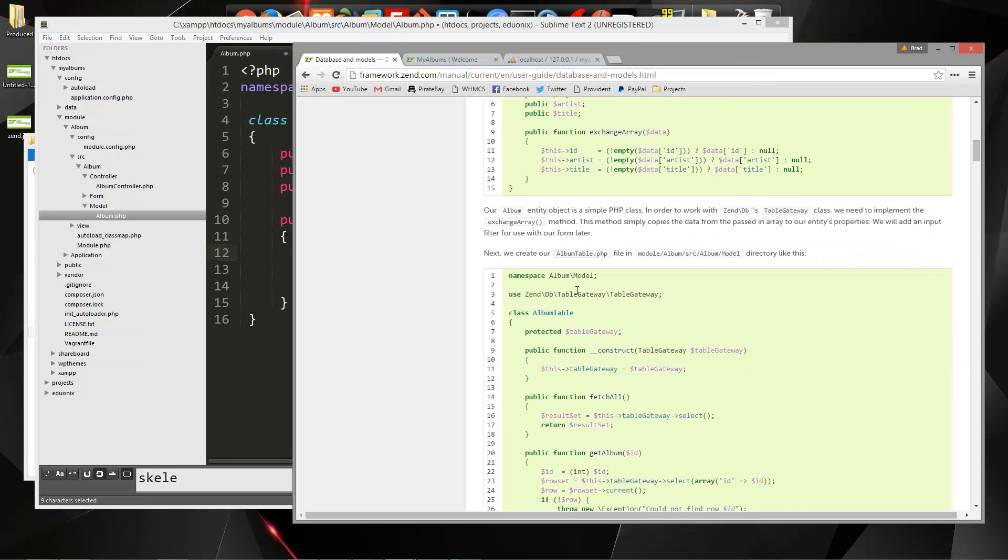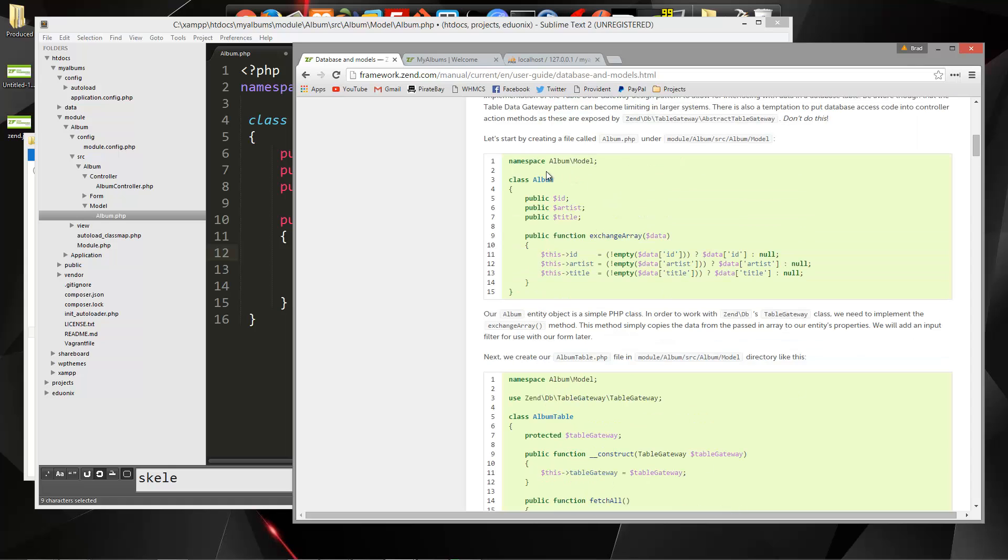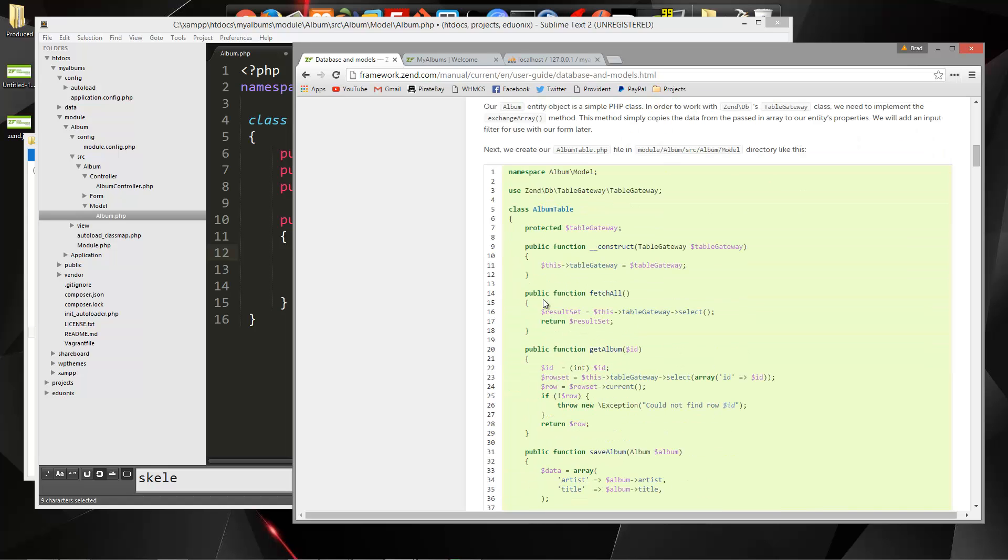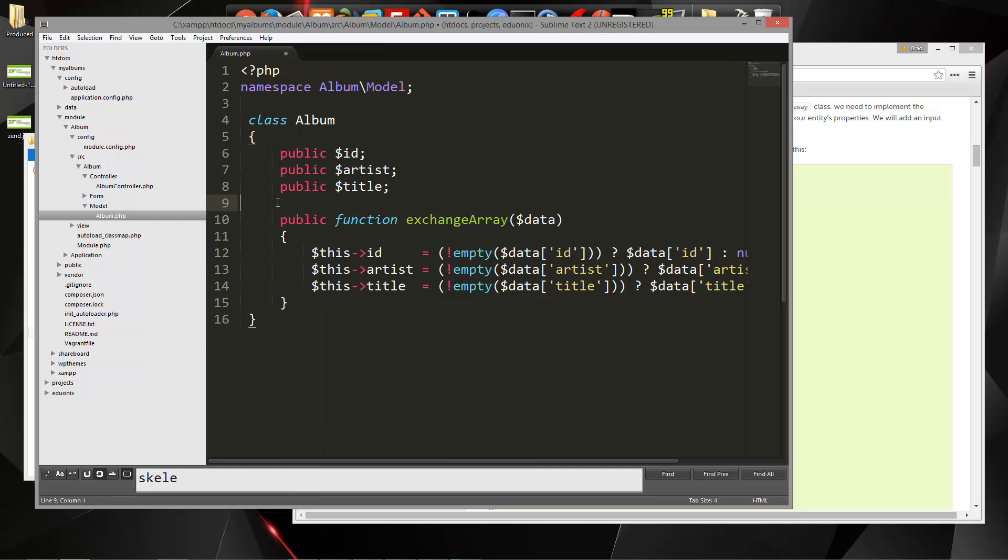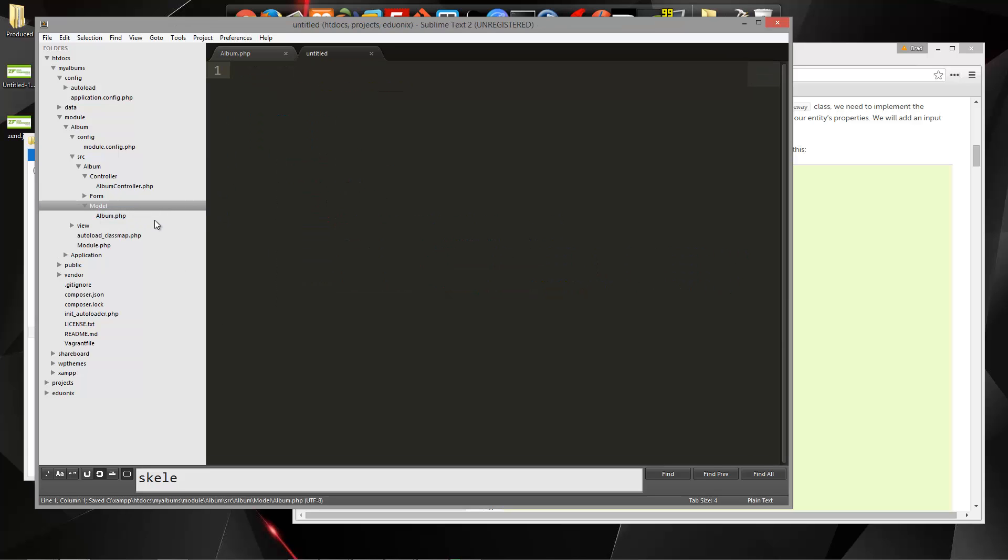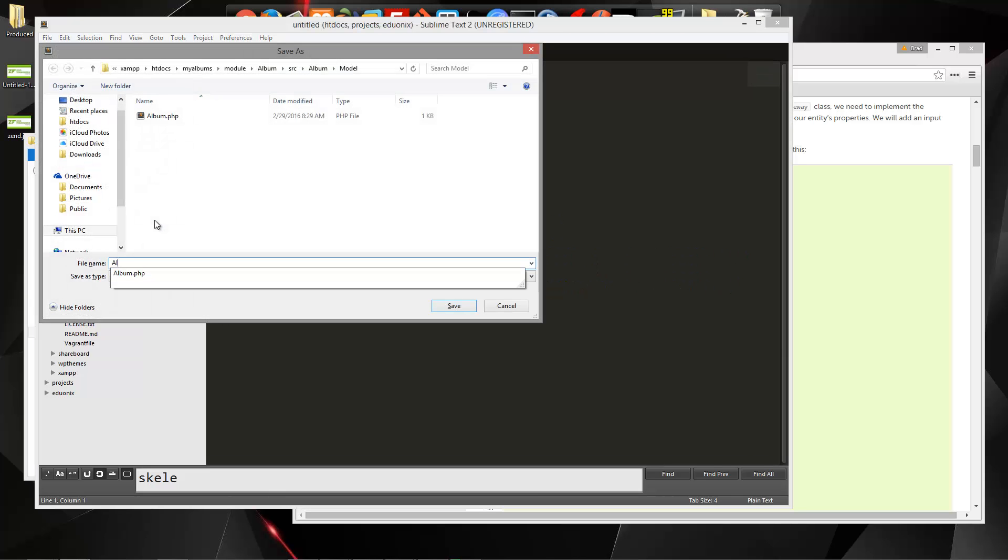Now what we want to do is create an album table file. The album model basically deals with one, a single album, and the album table deals with all of them. In that same folder, we're going to create another file and save it as album table.php.